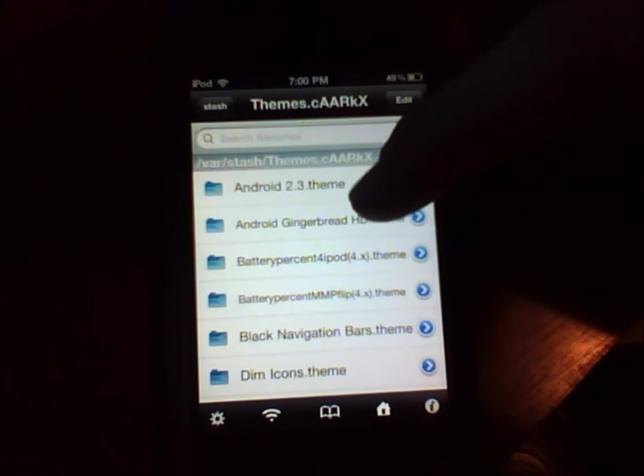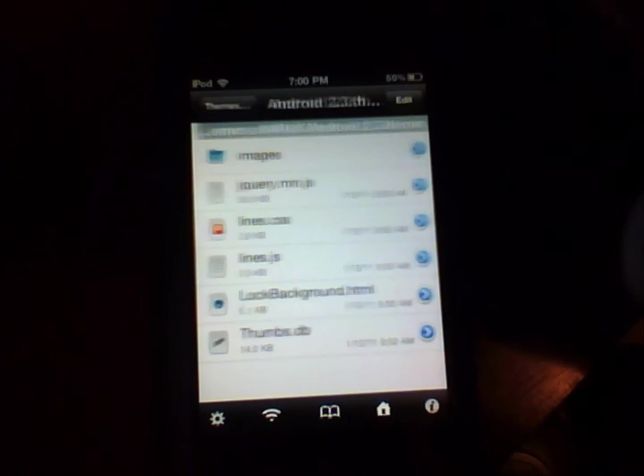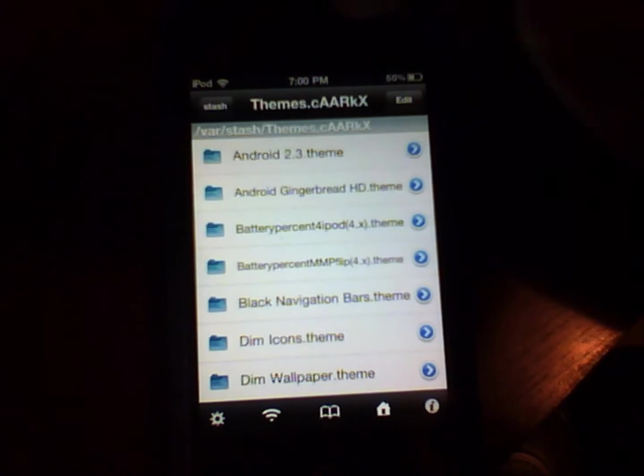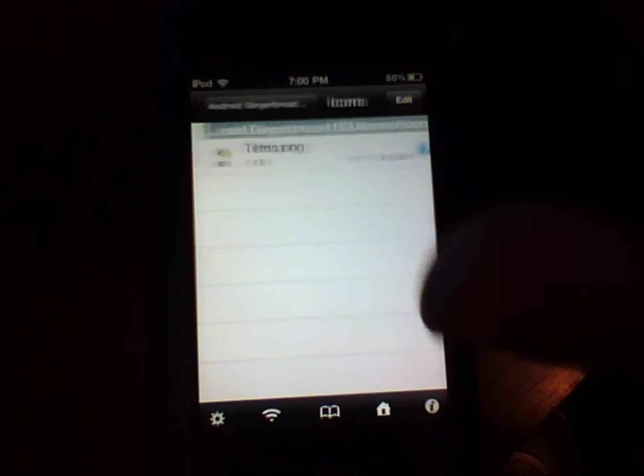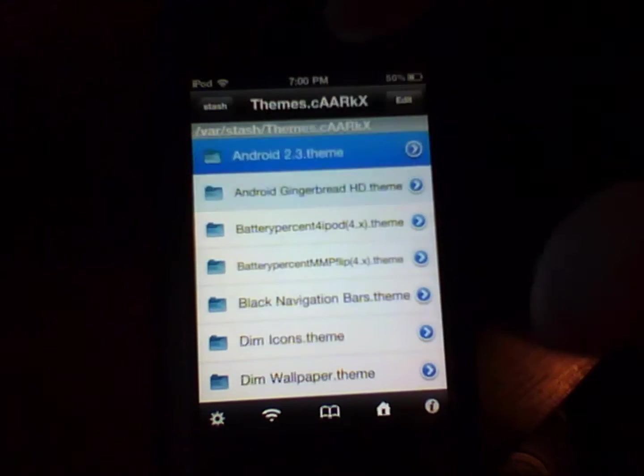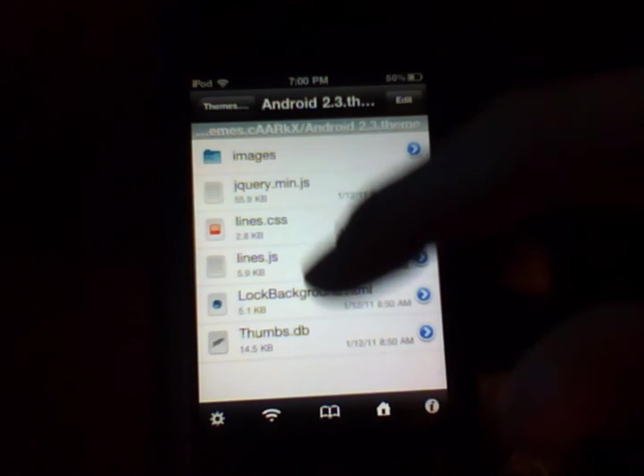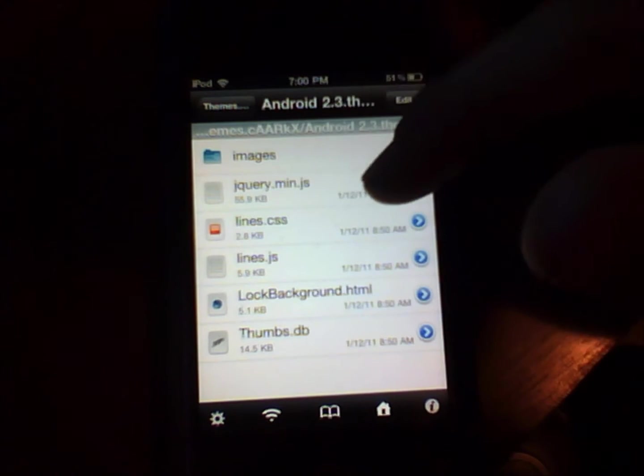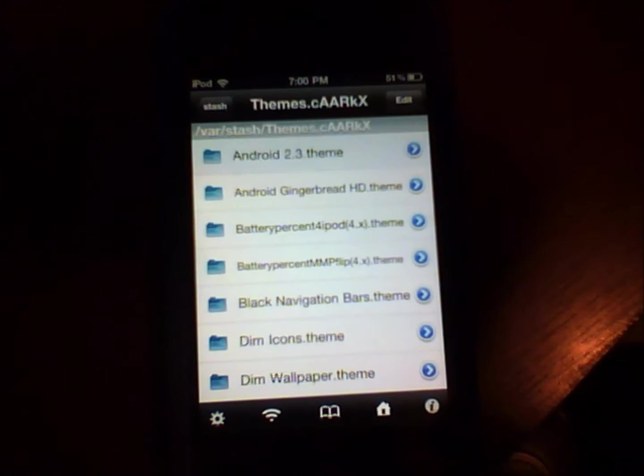And so far what I've done is I got the android gingerbread theme and I just kind of took it apart and only got the lock background so it has the nexus s lines and all that.